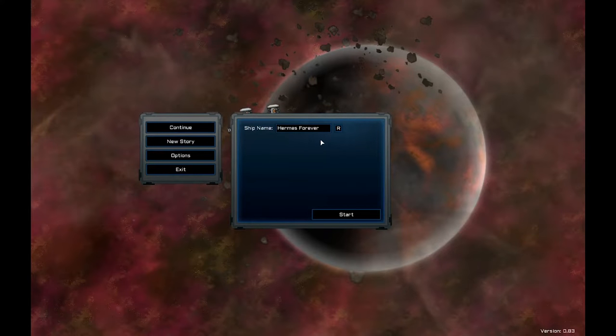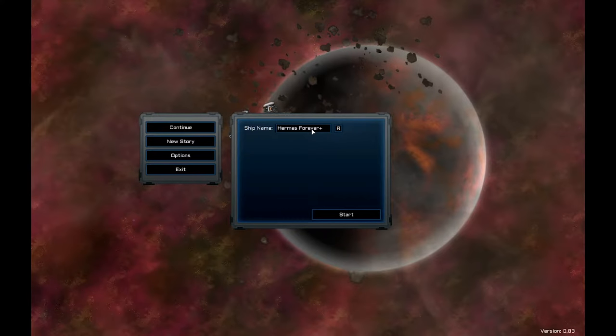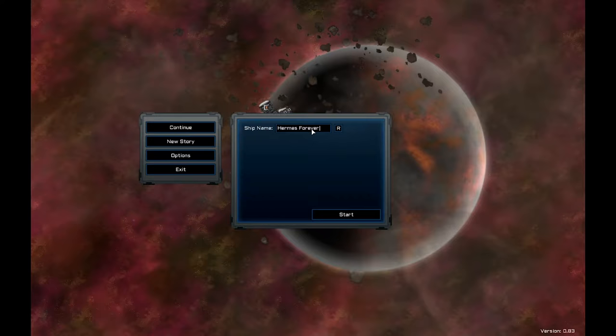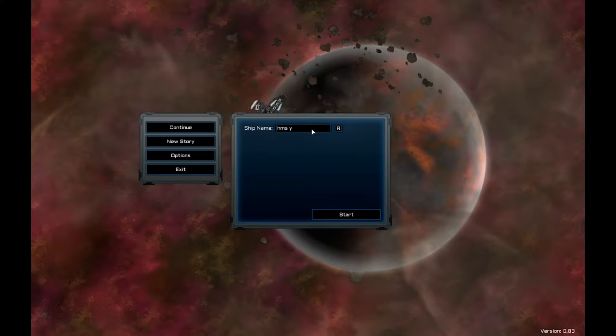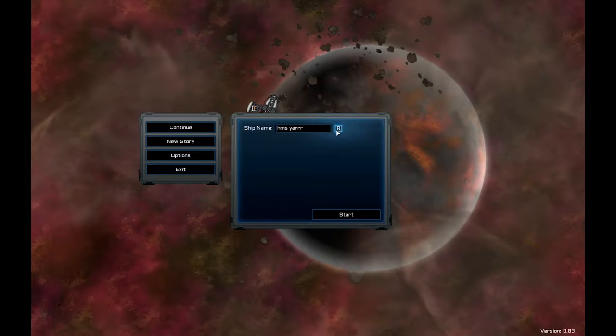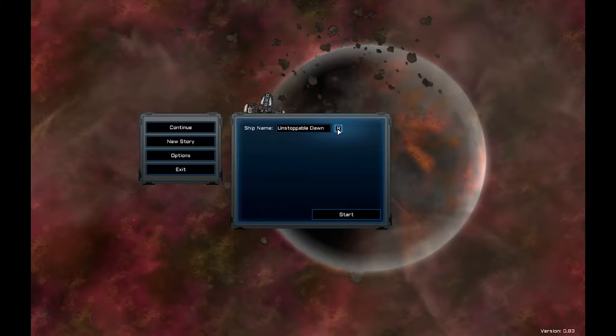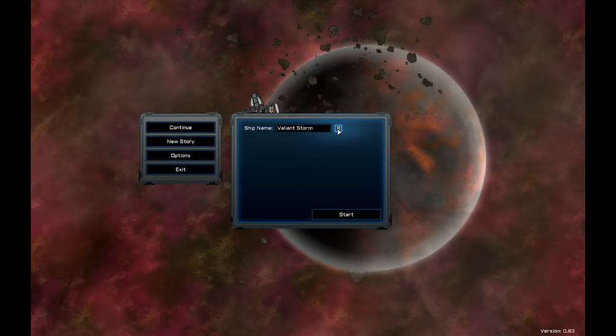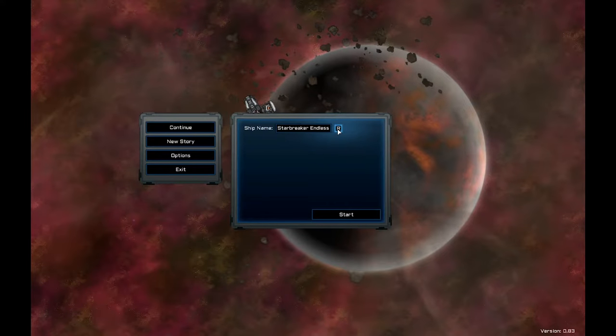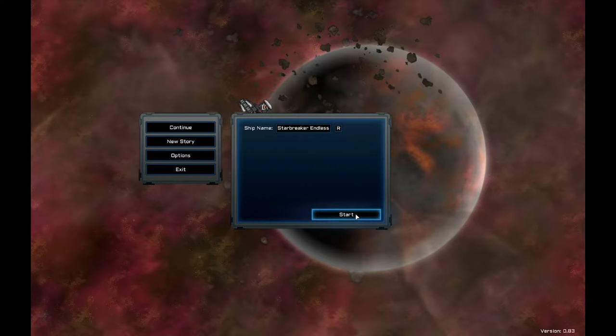So first of all, I can name my ship. Now I can call it what I want. I can call it HMS Yar. Or I can press this random name button. The Unstoppable Dawn. The Methuselah. The Valiant Storm. Patience. Starbreaker Endless. That sounds like a good one. Let's do that one.